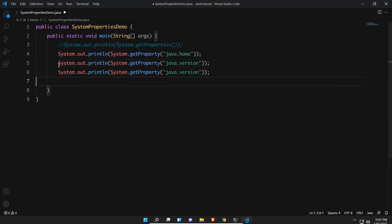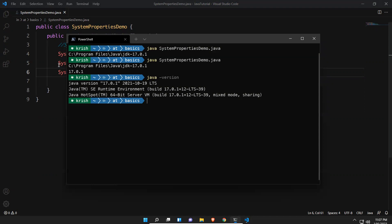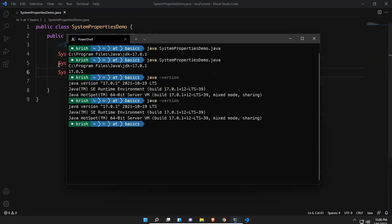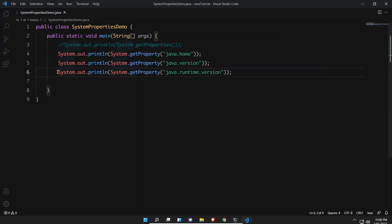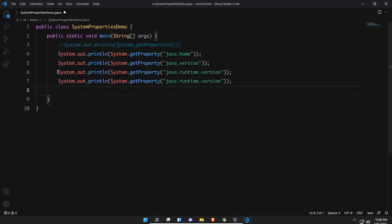Next I'll print java.runtime.version. When you execute this, it gives the full version string: 17.0.1+12-LTS-39. So whereas java.version gives the base version, java.runtime.version gives the complete version including sub-version details.